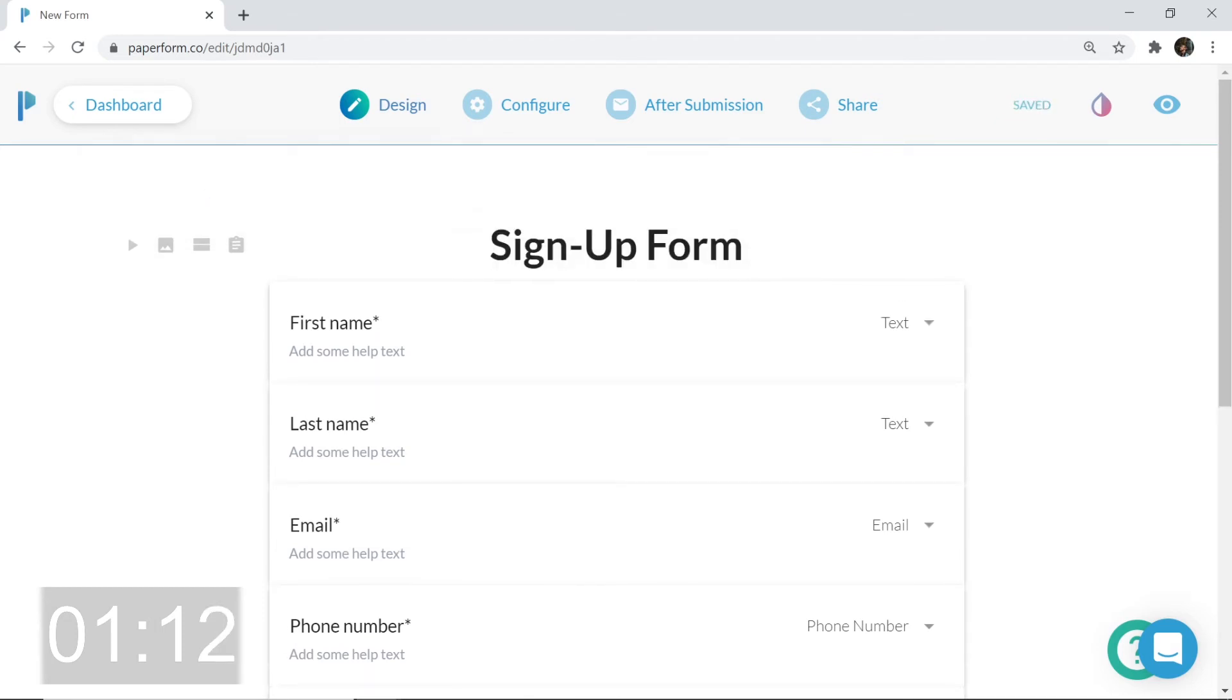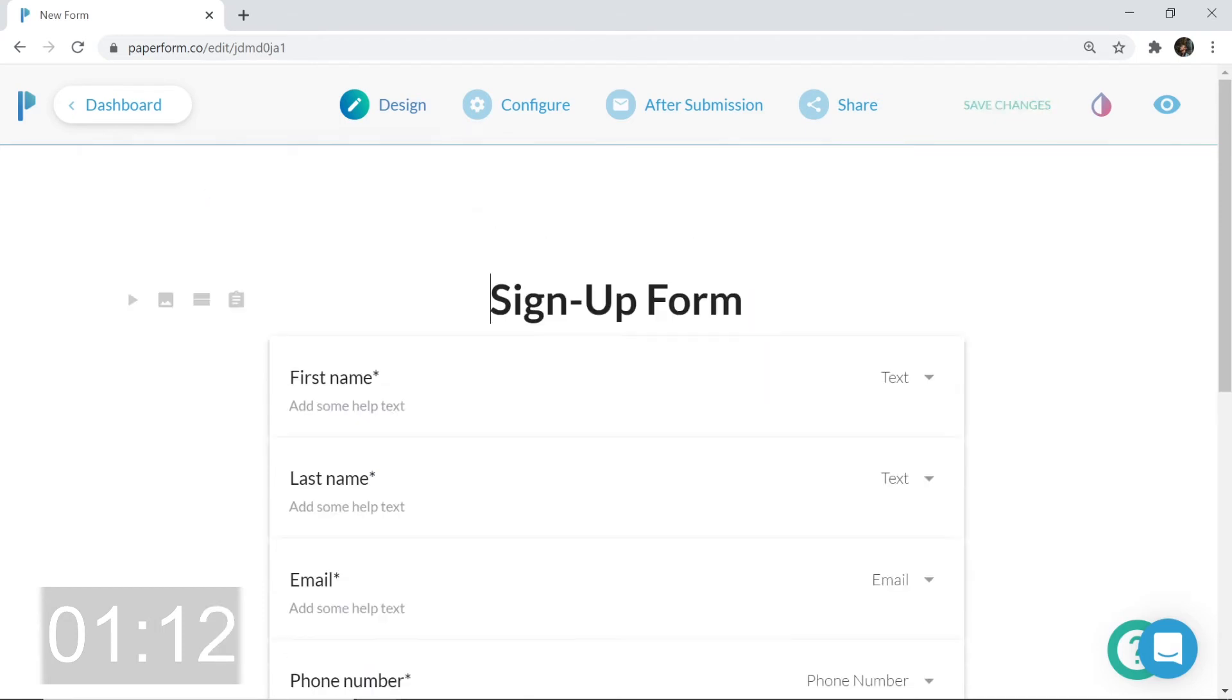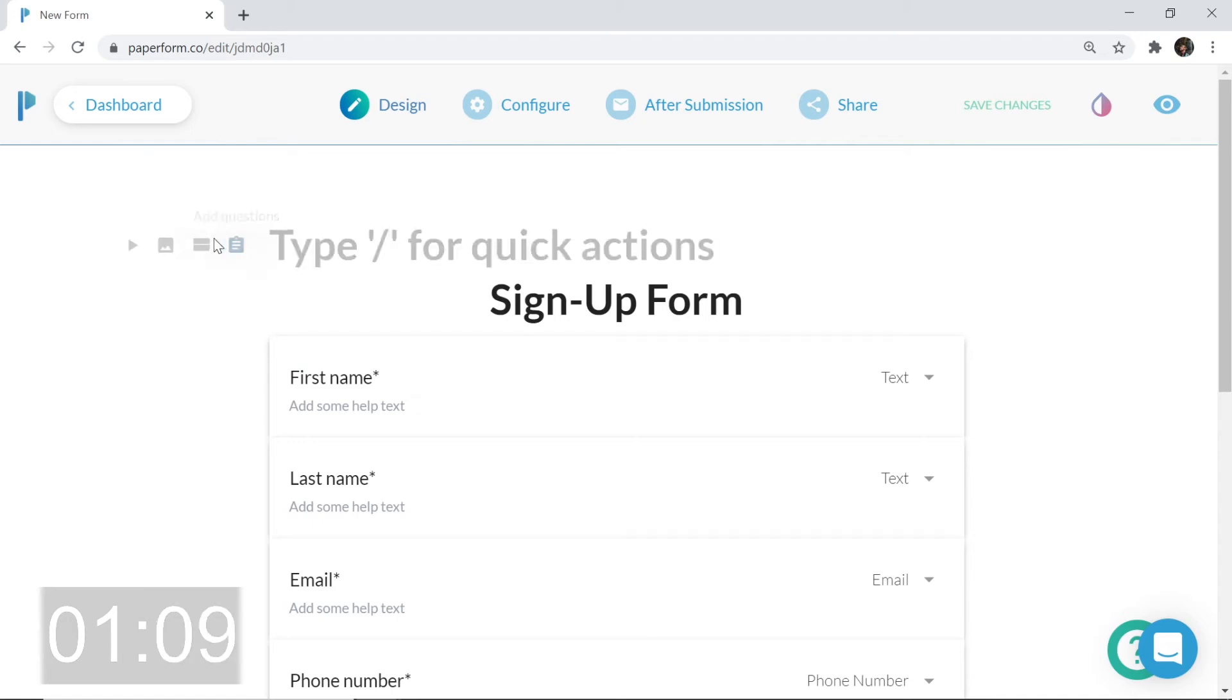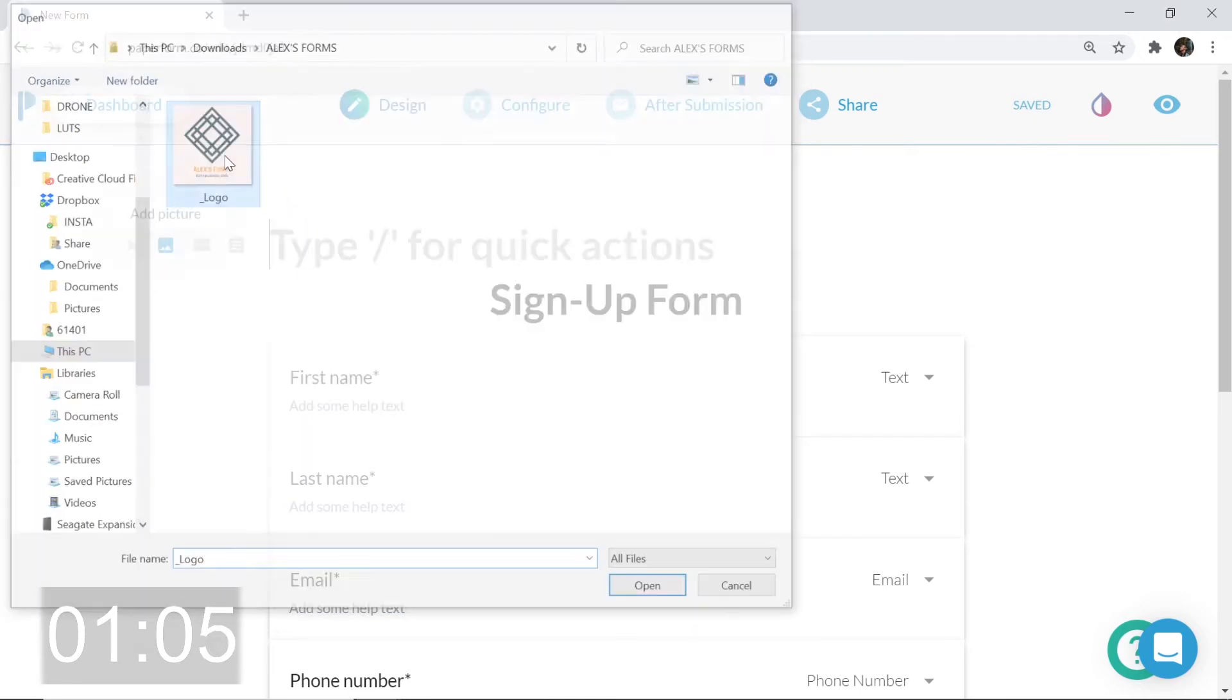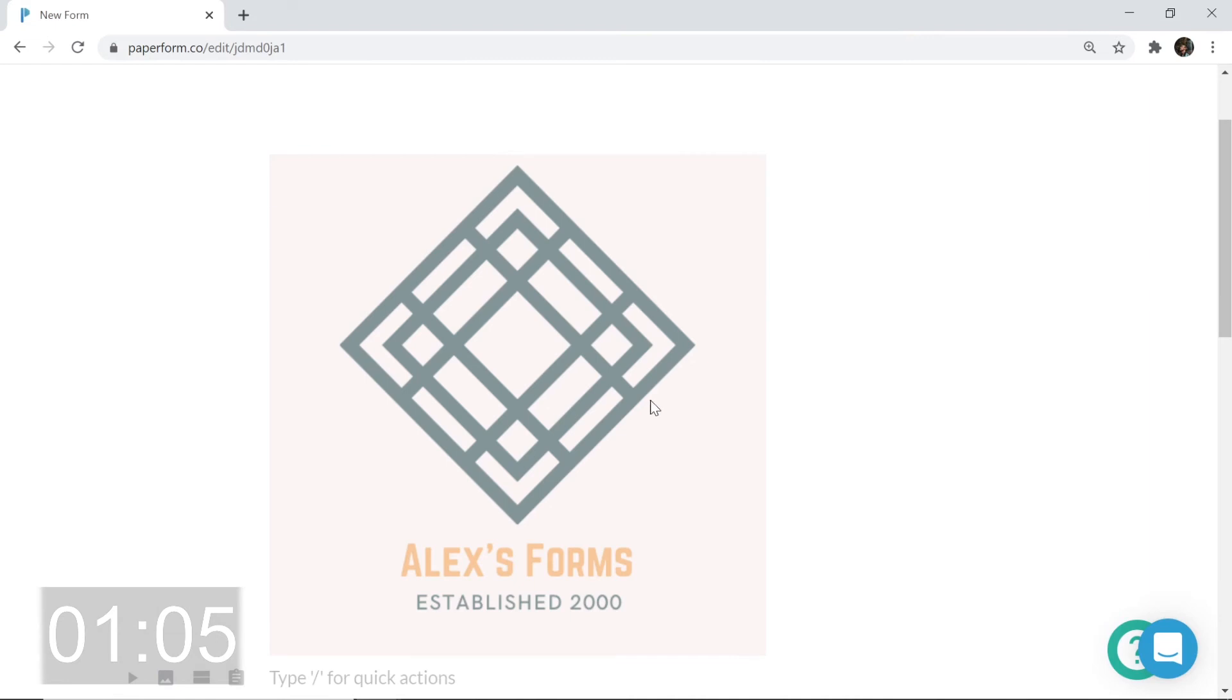It's almost there, but I want to include my logo. I'm going to push that down below. Click in this newly made blank space and click on the add picture icon. Looking good.